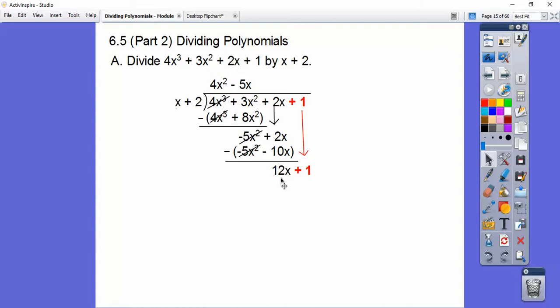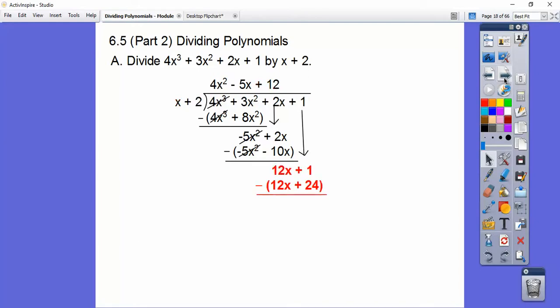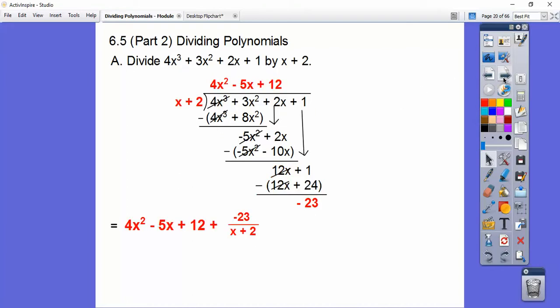One more time — x times what gets us 12x? x times 12 gets us 12x. So 12 times x, and then 12 times 2. Parentheses subtract, so we get a negative 23 — there's our remainder. So we start at the top: 4x squared minus 5x plus 12, plus the remainder over the divisor, which is negative 23 over x plus 2. So there's our answer.